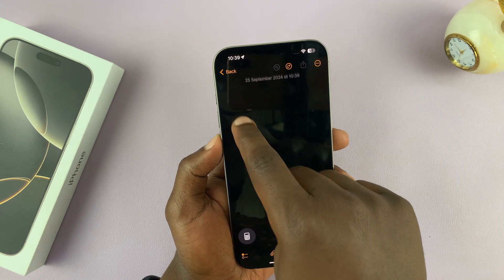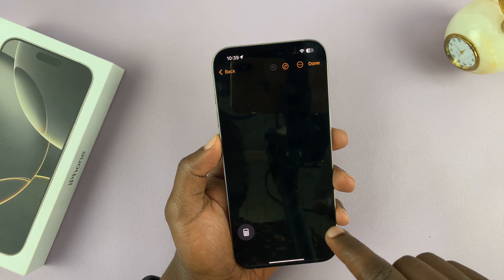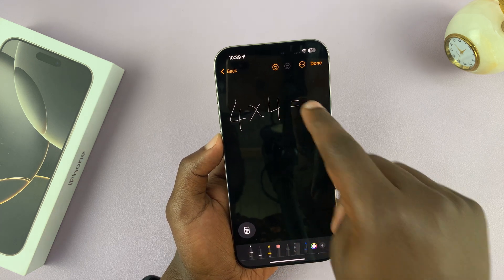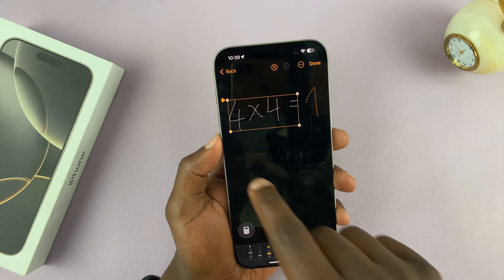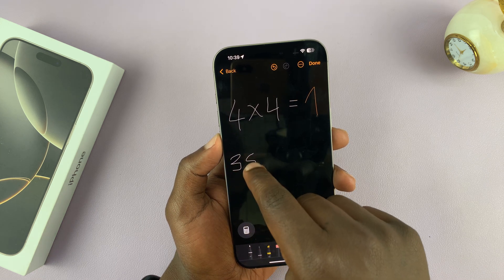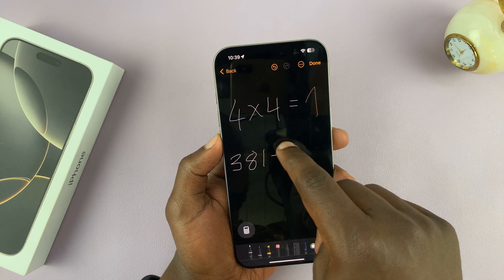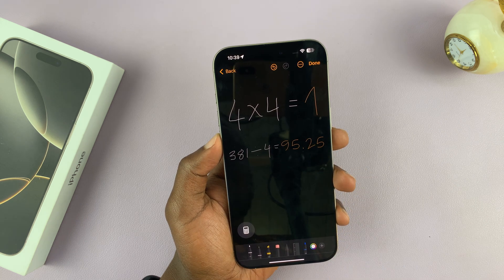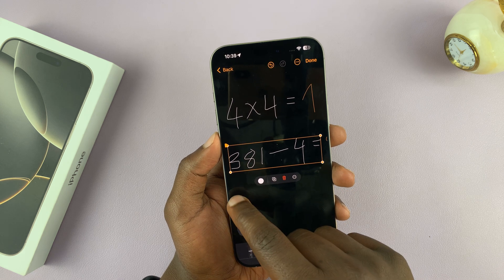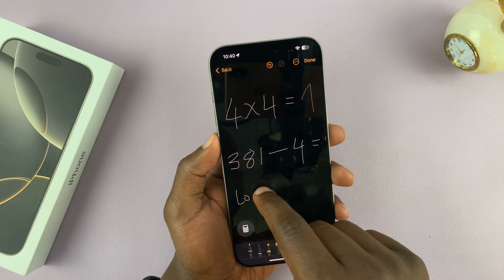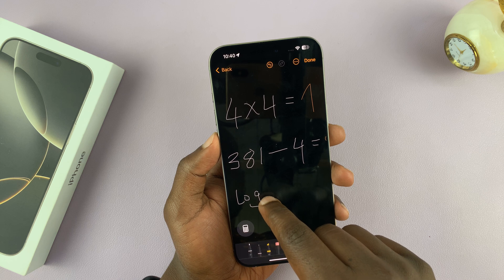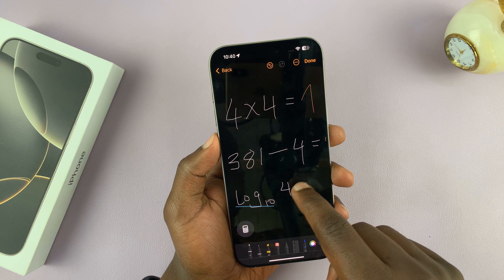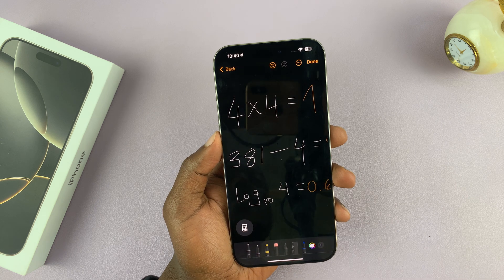Let's try 4 times 4 equals, and it should give me the answer. Then you have 381 divided by 4 equals — that should get the answer for that as well. Now let me try the log again: log to base 10 of 4 equals. Yeah, it actually does it.